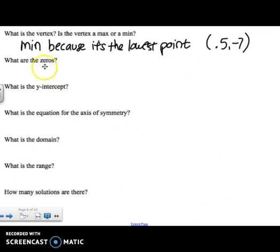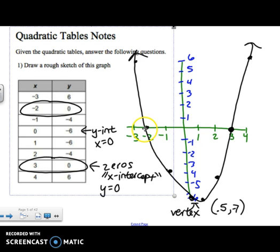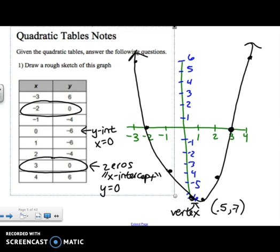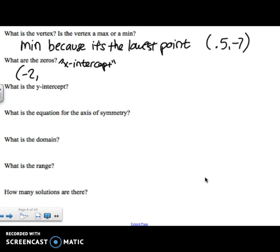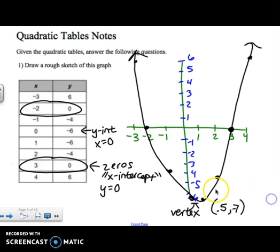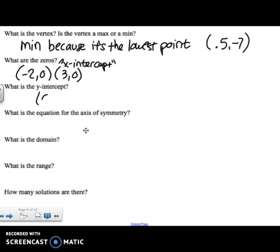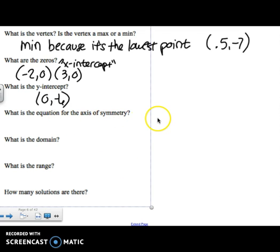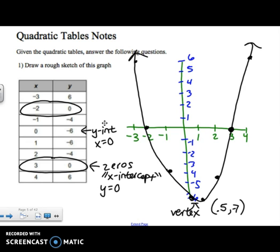The next question is: what are the zeros? The zeros mean the x-intercepts — the x-intercepts were (negative 2, 0) and (3, 0). What is the y-intercept? The y-intercept is when x is 0, so the y-intercept was (0, negative 6). What is the equation for the axis of symmetry? The axis of symmetry is the dotted line through the vertex — our vertex was at x = 0.5, so the axis of symmetry is x equals 0.5.